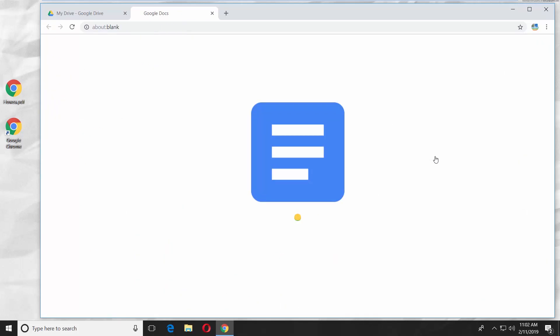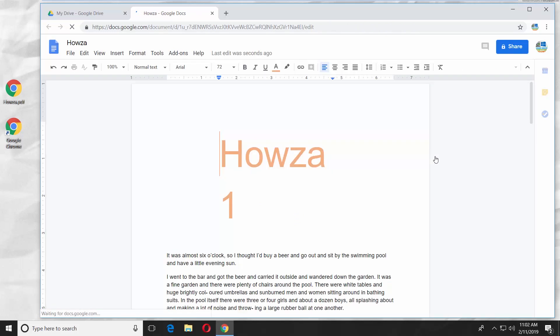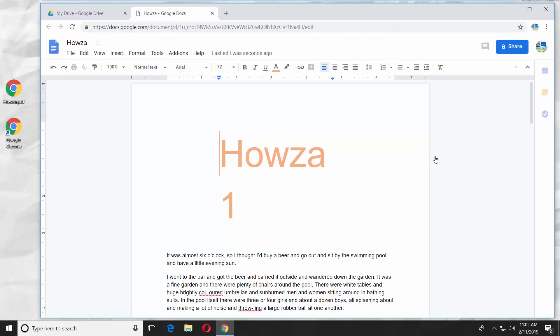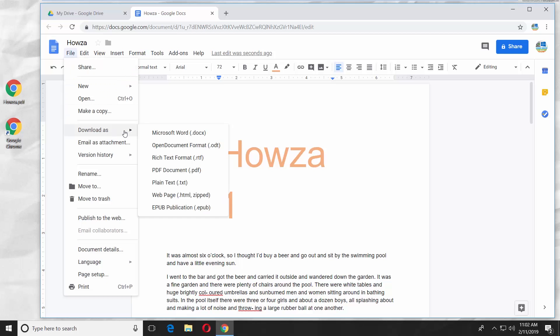It will open the document in the new tab. Click on File at the top left corner and select Download as Microsoft Word.